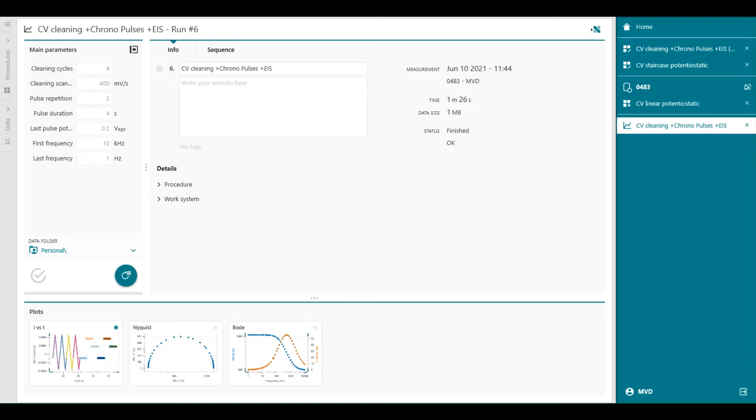It is also possible to work with more than one vionic instrument at a time from the same Intelo view. When we have multiple work systems claimed, we get more sections in the panel. Let's see how that looks. We go to home.